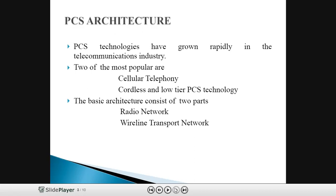Coming to the architecture of P.C.S., it was developed as a universal wireless access system for widespread applications in private and public telephone systems, operating in either licensed or unlicensed PCS bands. The architecture consists of PCS technologies that have grown rapidly in the telecommunications industry. The two most popular are cellular telephony and cordless/low-tier PCS technology. The basic architecture consists of two parts — radio network and wireless transport network — with main components: subscriber unit, radio port, radio port control unit, and access manager.